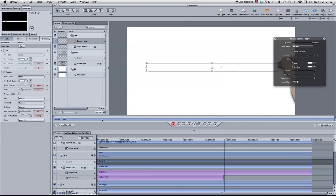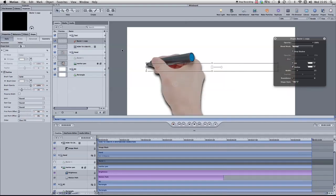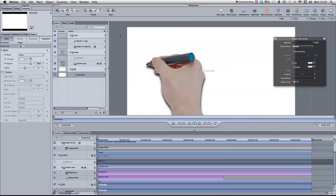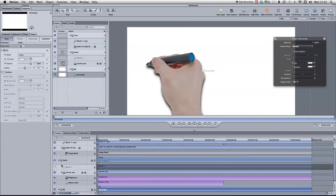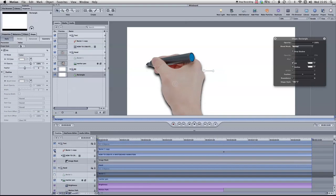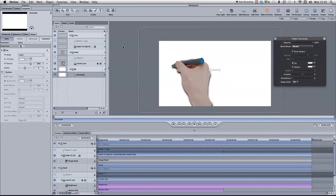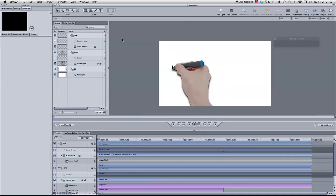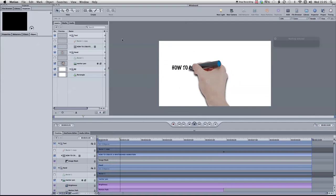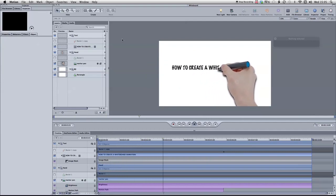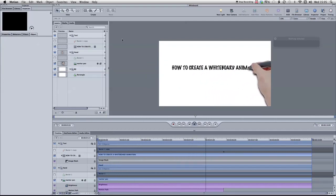Okay, and now we should see, just deselect that again, we should see the hand writing the text on. And that depends on how well you've obviously traced that line, but that is basically it. Thanks for watching. Cheers.